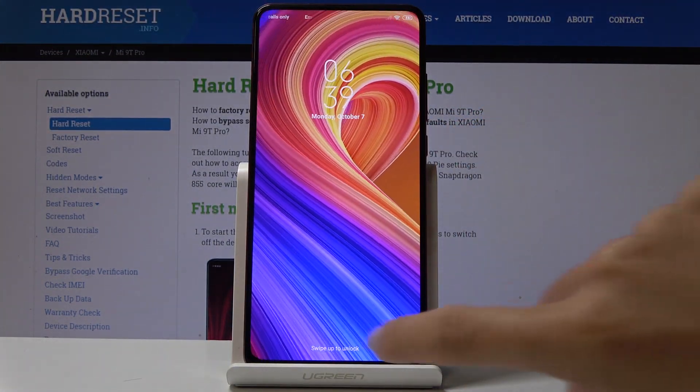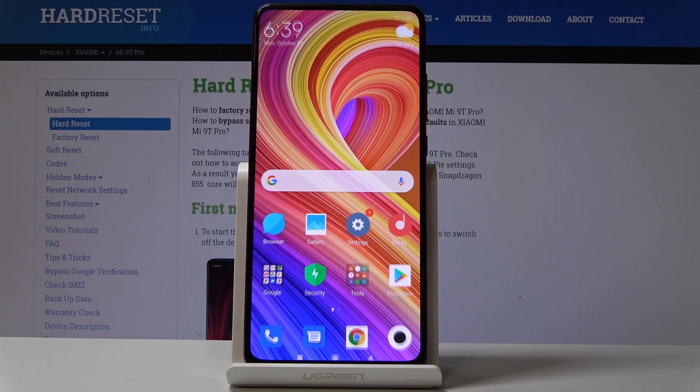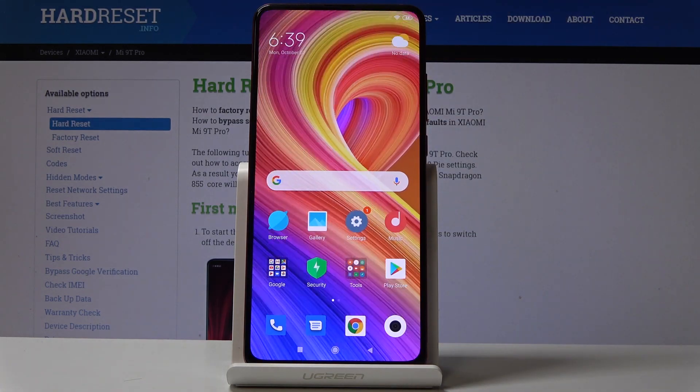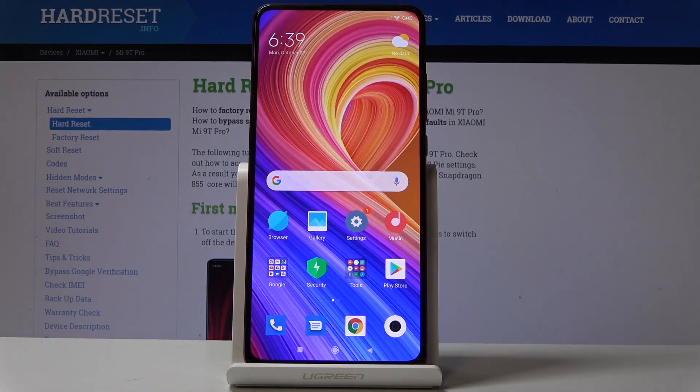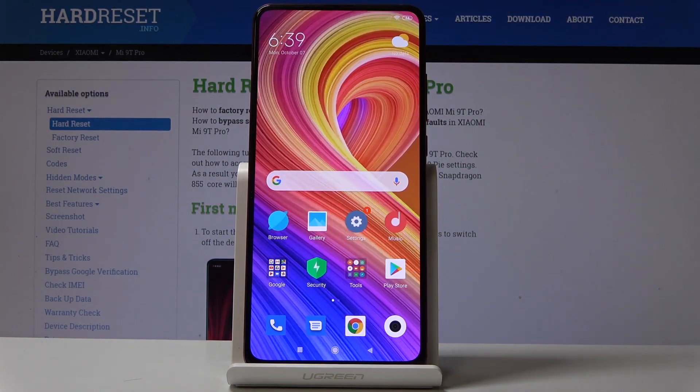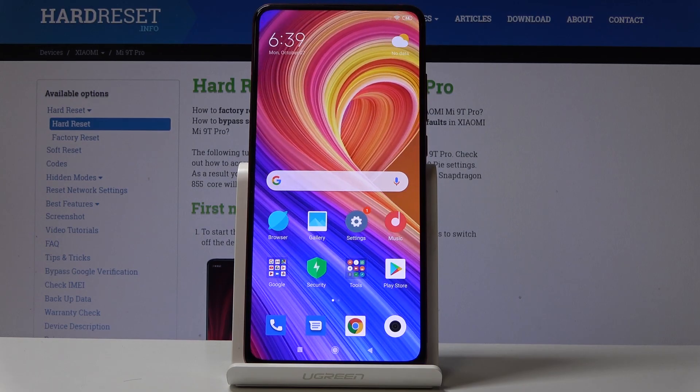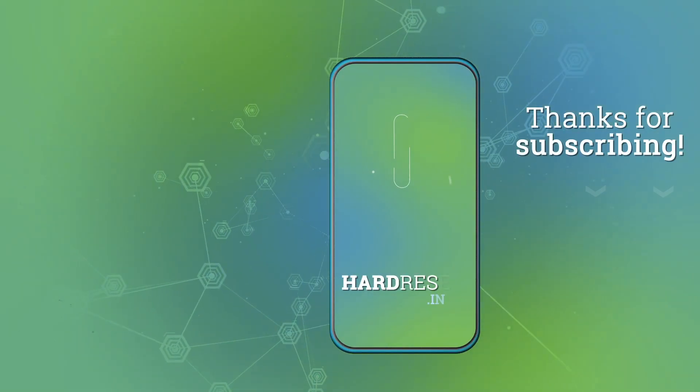So that's it — you can quickly and easily change the wallpaper on your device. Thank you for watching, please subscribe to our channel and leave a thumbs up.